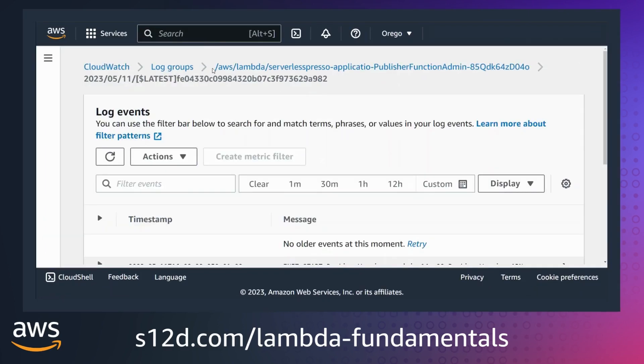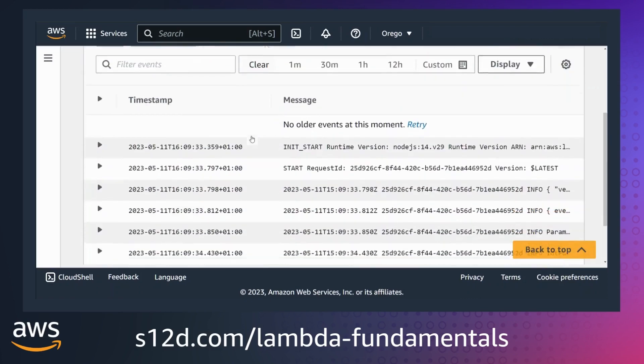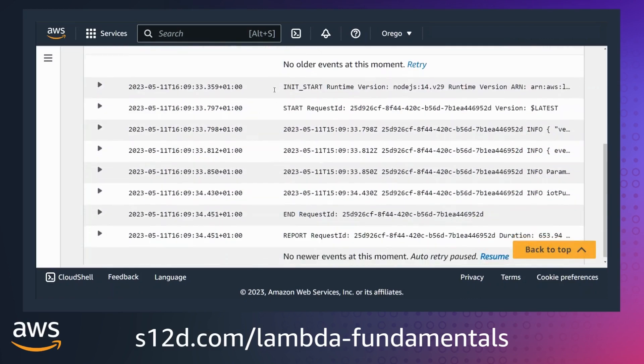This is a log stream for an execution environment. Even if your function does not log any output from your code, there are some minimal log statements generated: InitStart, Start, End, and Report.